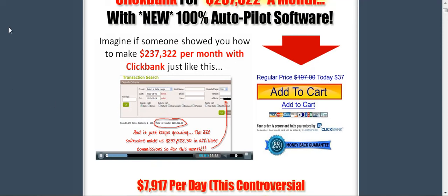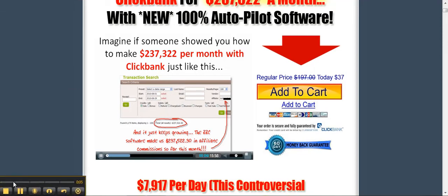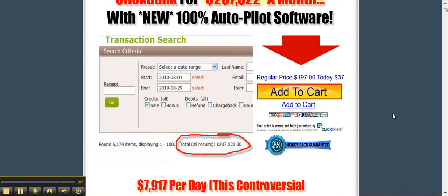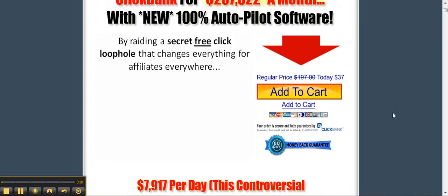If someone showed you how to make $237,322 per month with ClickBank just like this, by writing a secret free click loophole that changes everything for affiliates everywhere.